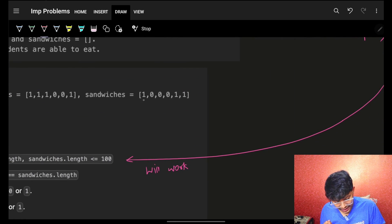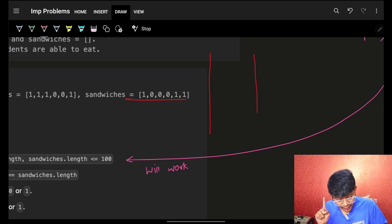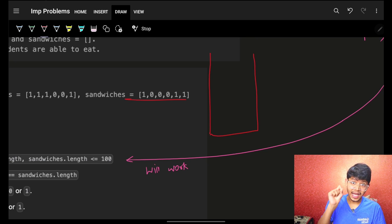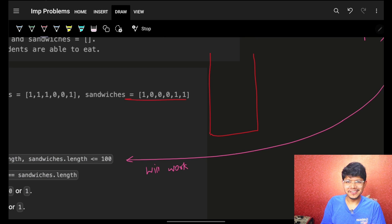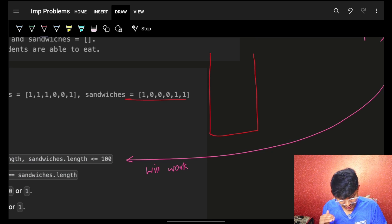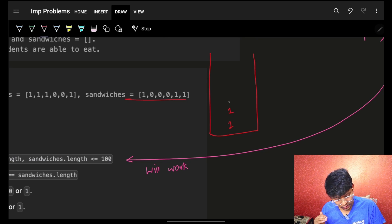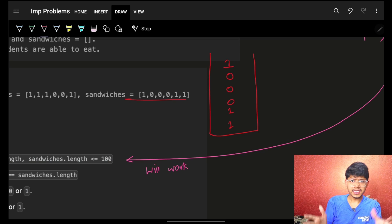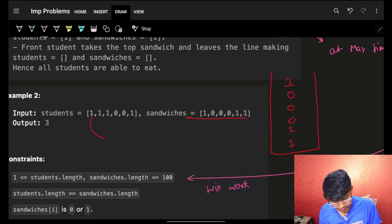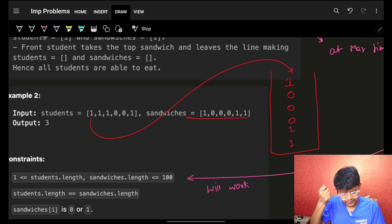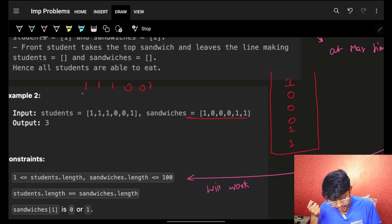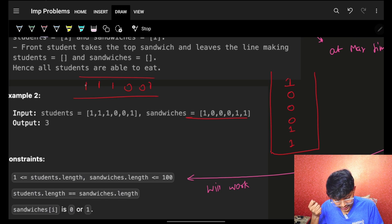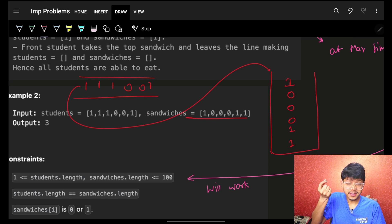Let's take one more example. I have sandwiches in the form of a stack: one at the bottom, then one, zero, zero, zero, and one at the top. Now the students queue is one, one, one, zero, zero, one.